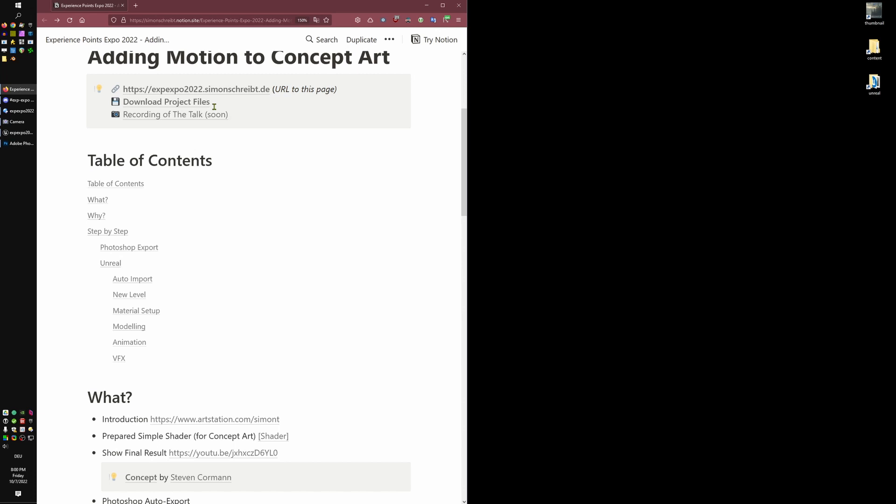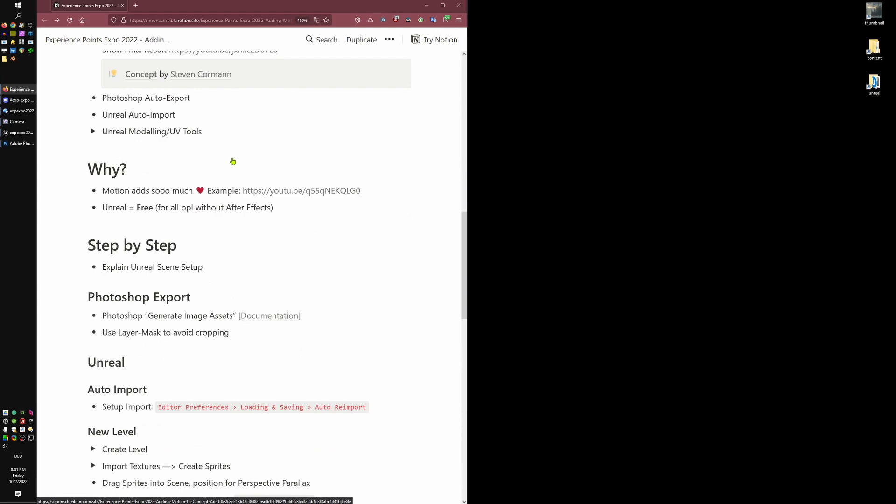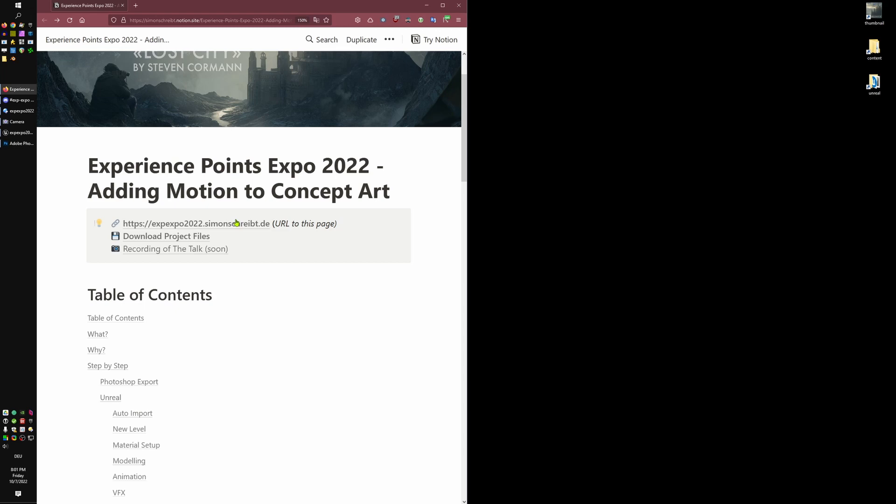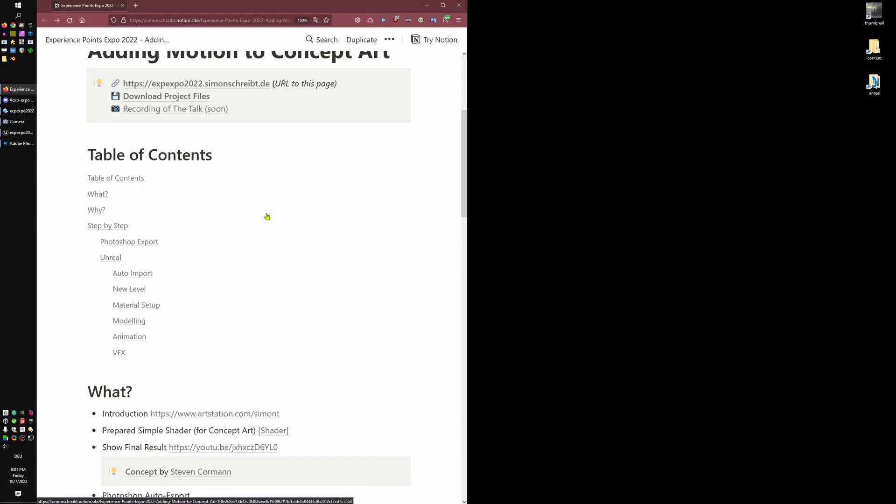This page we are looking at will contain all the information — you can later download the project files, there will be the link to the talk, and there's also basically a step-by-step guide of what I will explain today, even with little screenshots of all the settings. This URL is the way to go.